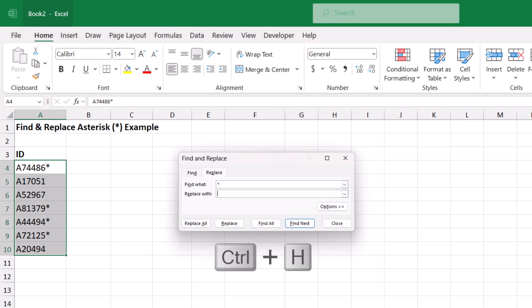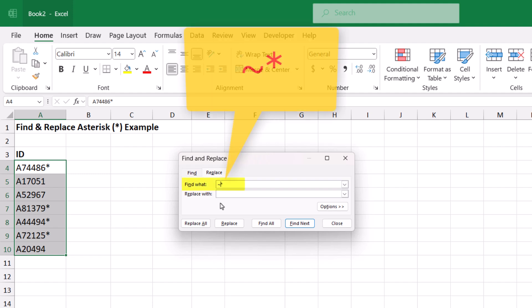To avoid getting an error when trying to replace wildcard characters, all you need to do is add a tilde in front of the wildcard character.